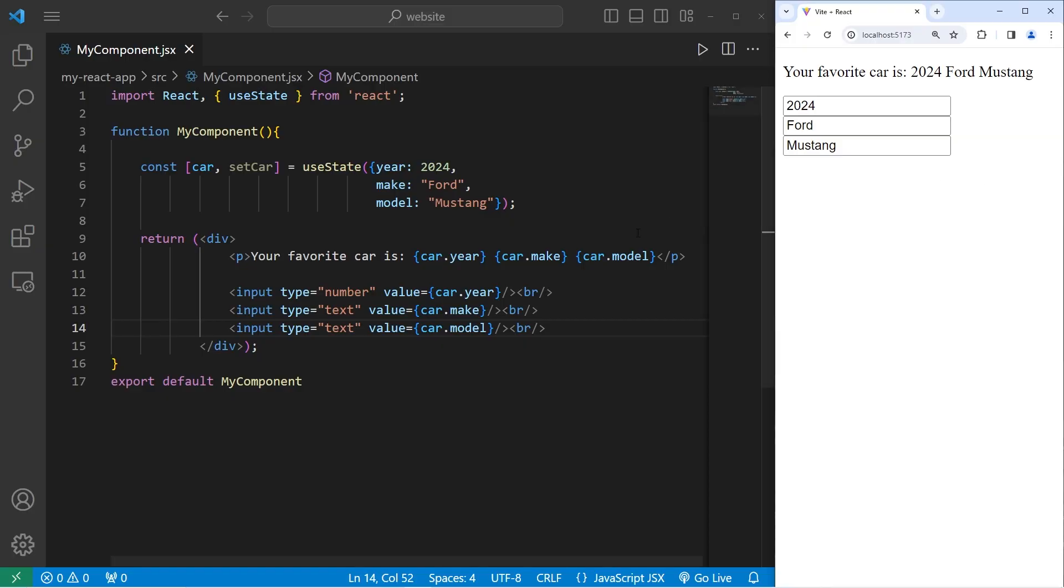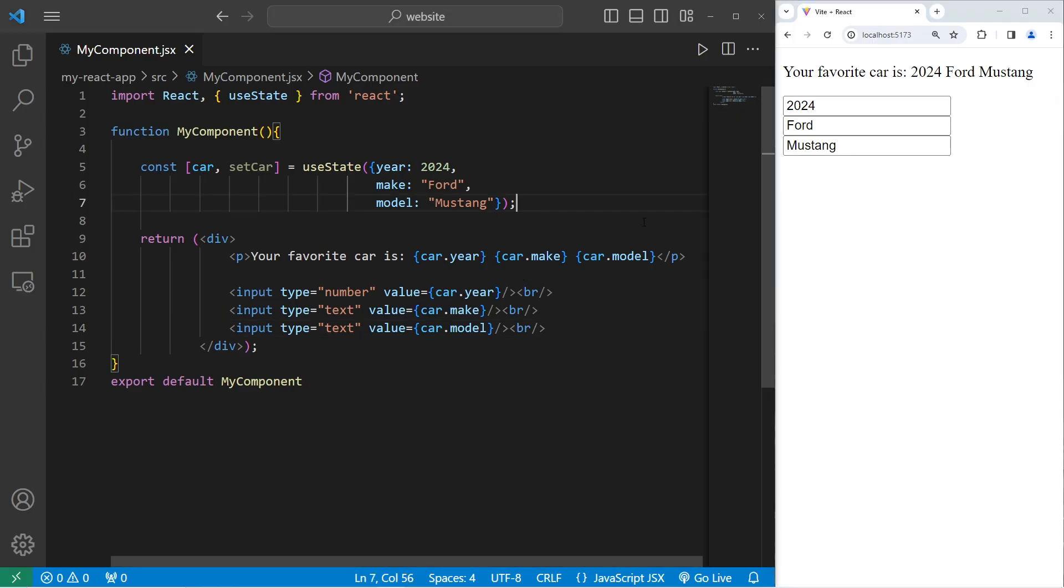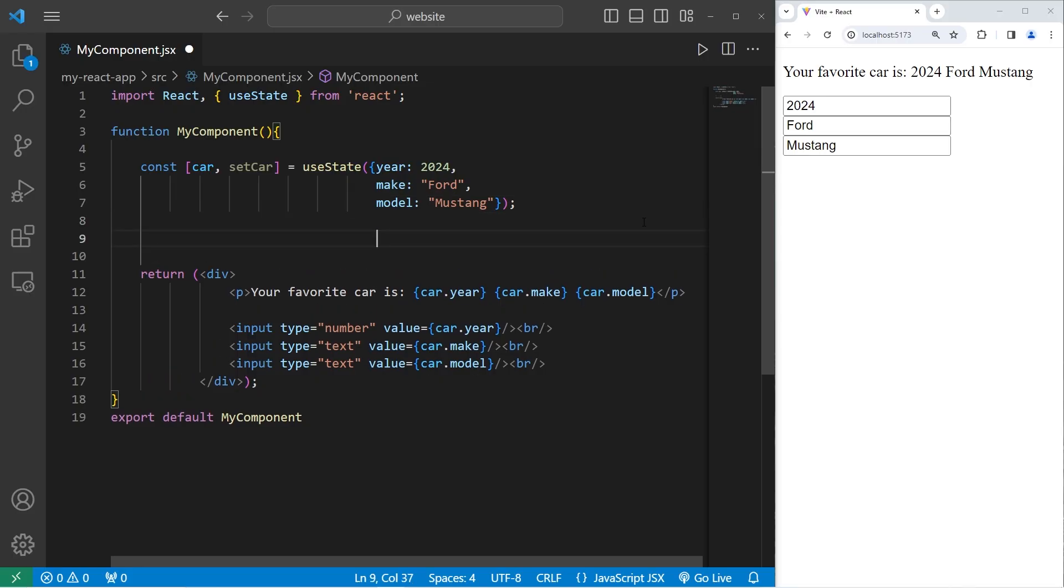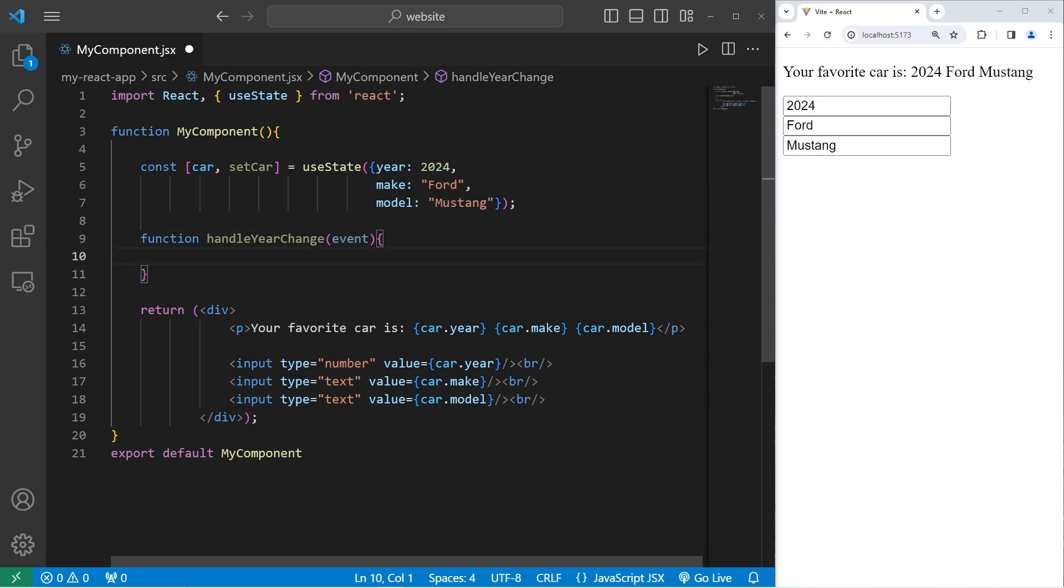When I interact with these input elements, I would like to change the property of my object. We'll need to use the onChangeEventHandler. The onChangeEventHandler is going to accept a callback to some functions. Function handleYearChange. There will be one parameter, an event. The event object is going to be provided to us through the onChangeEventHandler when we add that in, in a moment.